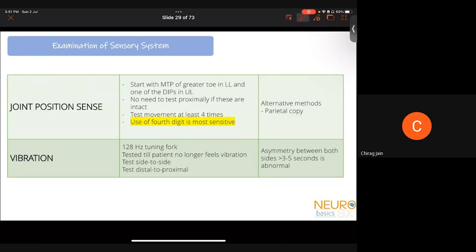For joint position sense: start at the metatarsophalangeal joint of the great toe in the lower limb and a distal interphalangeal joint in the upper limb. First show the patient what you're doing with eyes open — explain what is 'up' and 'down.' Hold the digit on the sides at the joint and flick it up and down from the sides, not from above and below. Test at least four times — correct more than 50% is normal. The most sensitive digit is the fourth. Parietal copy is a more proximal joint position sense test where the patient copies a position from one limb to the other with eyes closed.